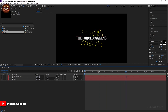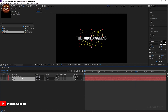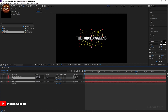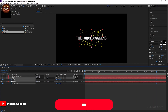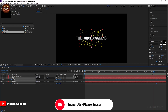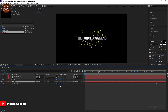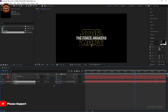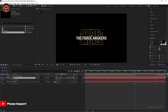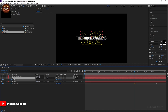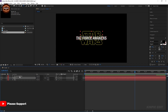Now go to the viewer. Select that boot layer and press P. Now go to the viewer, select this layer, add a keyframe, and select this text here.